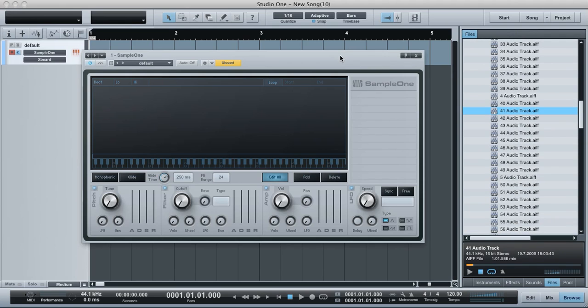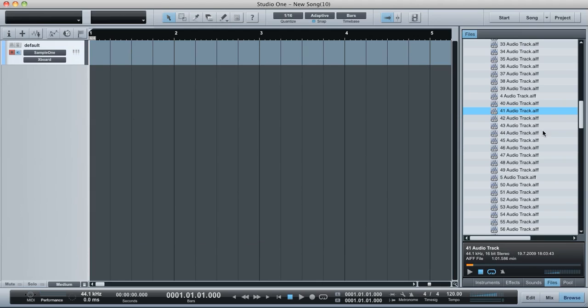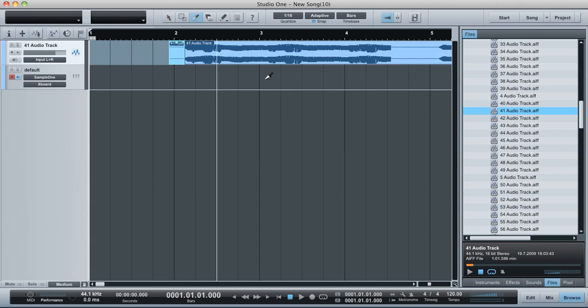Okay, let's have a go at this actually. I'm going to show you how to use the glide function. So I've got a bit of audio here. I'm going to do a chop on that audio.